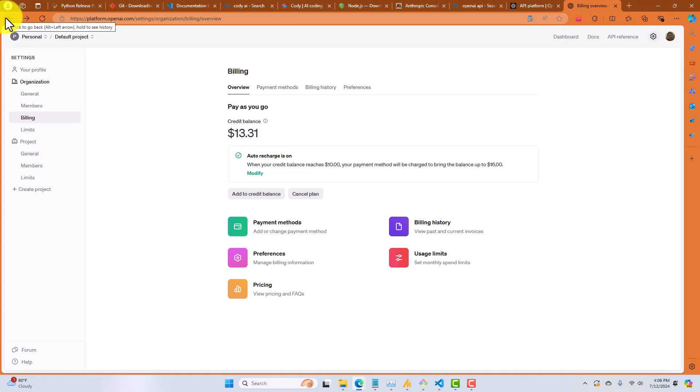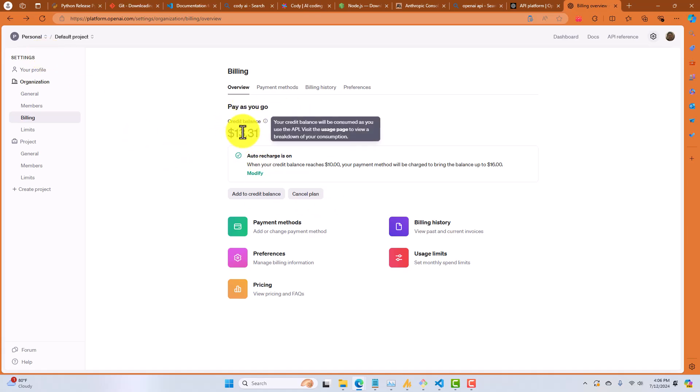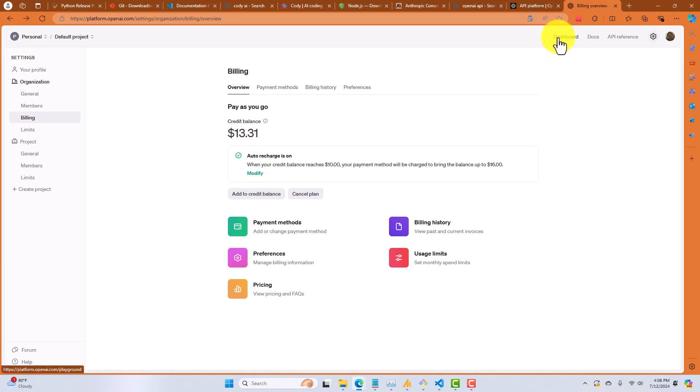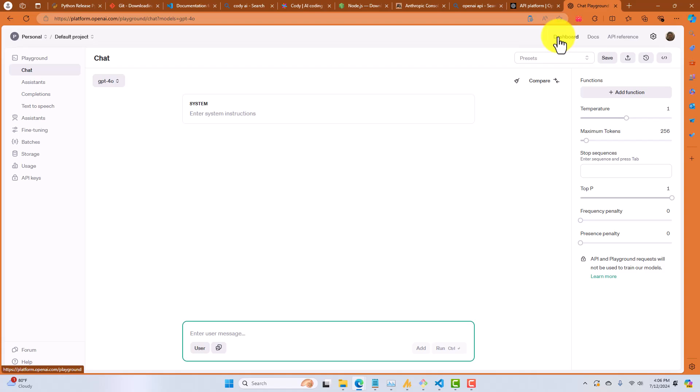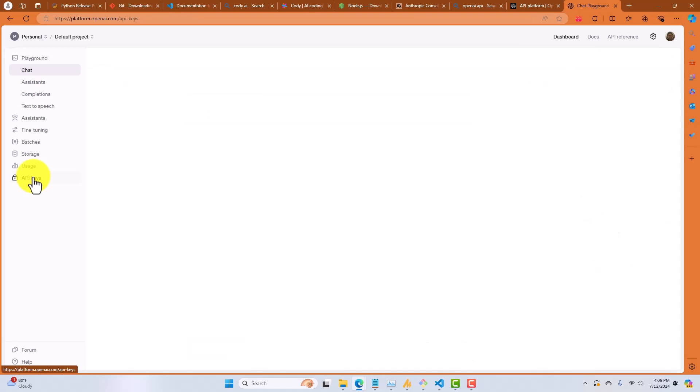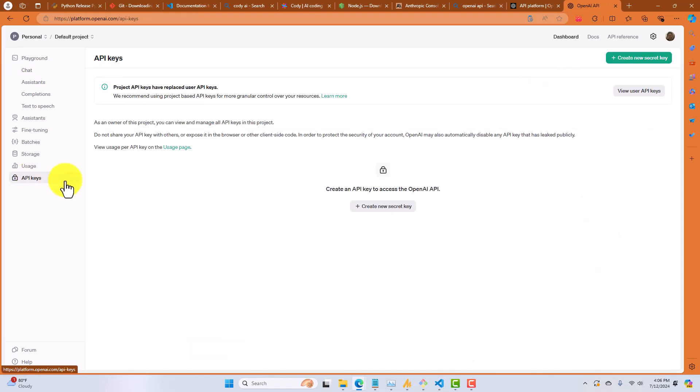Okay, just so you can see what the billing page is going to look like once you add a credit card to it, I logged out of my temporary account that I was using for the demo and back into my main account. And you can see here, I've added a card and I have a balance of $13.31 left. Now what I need to do is create an API key just like I did over in Anthropic.